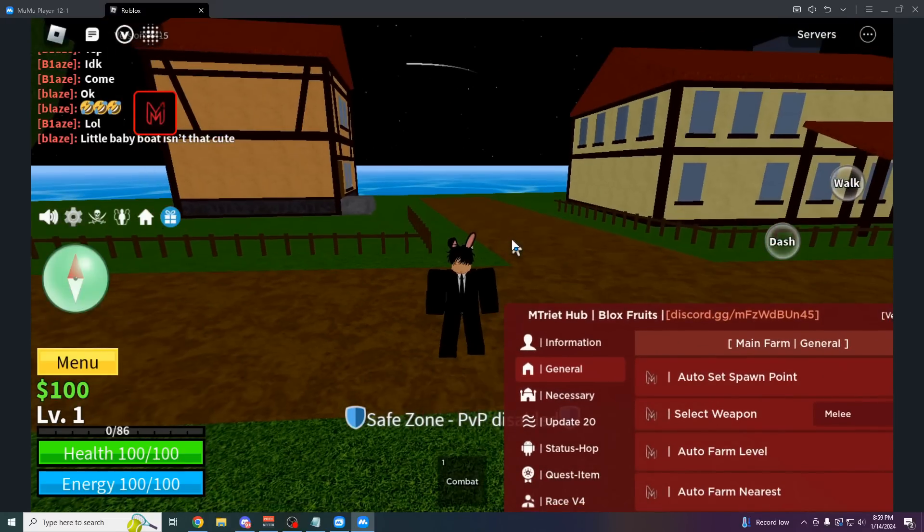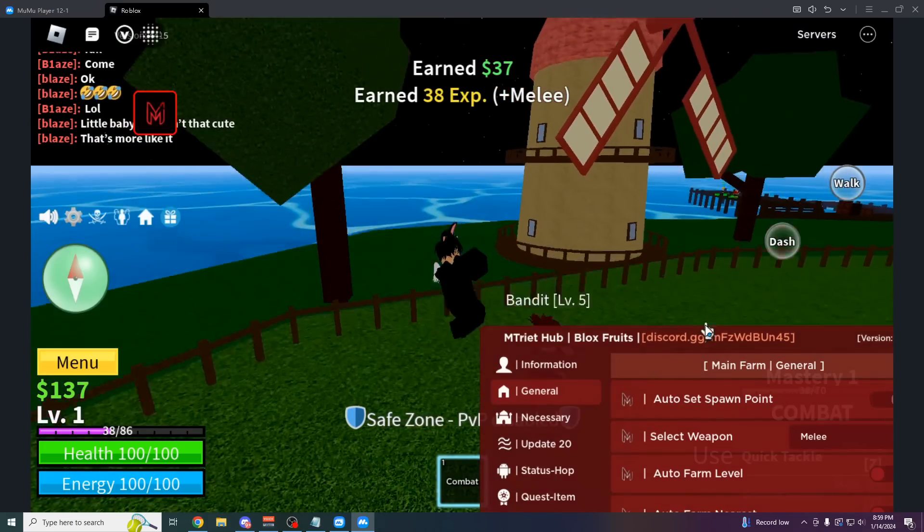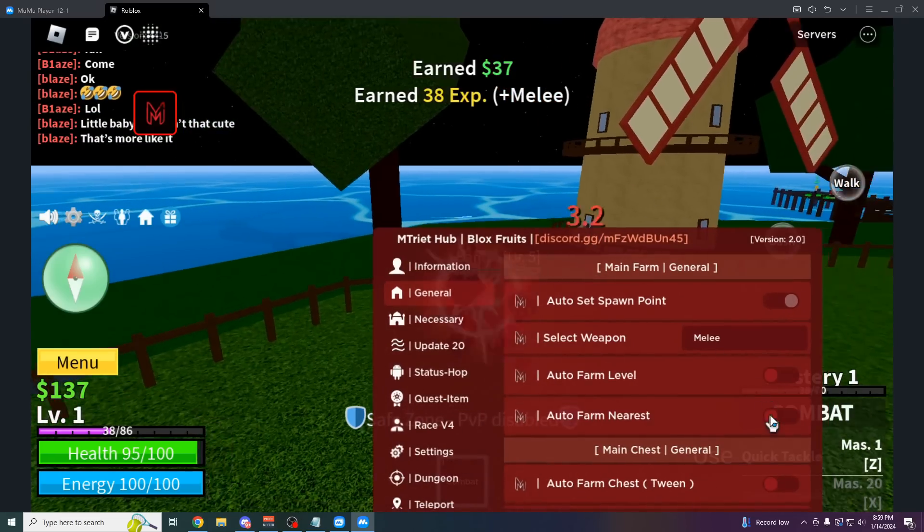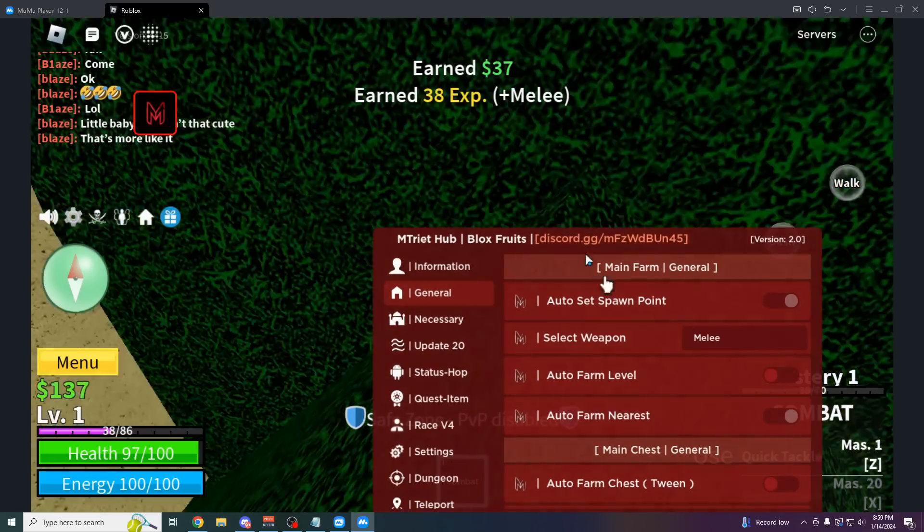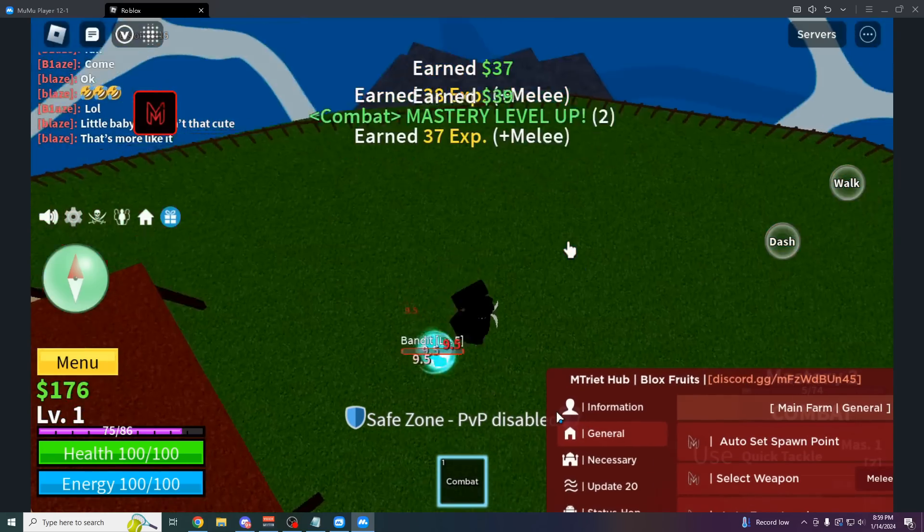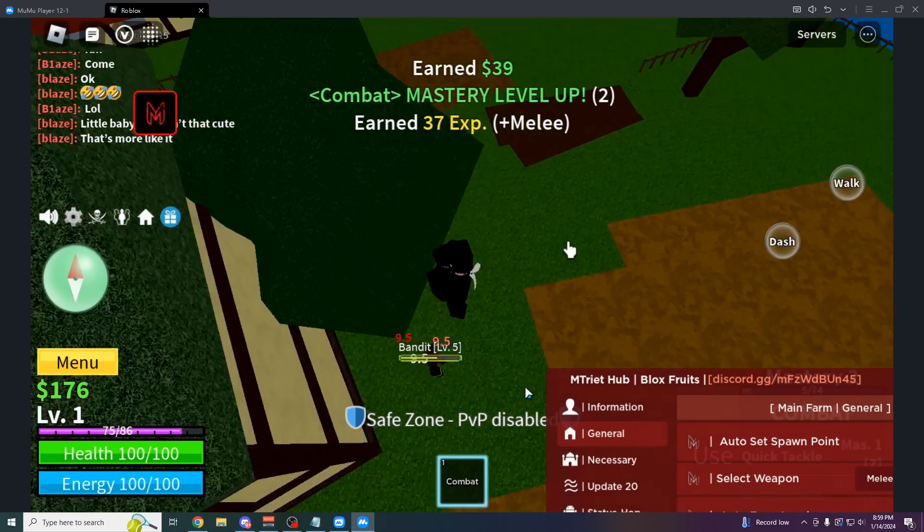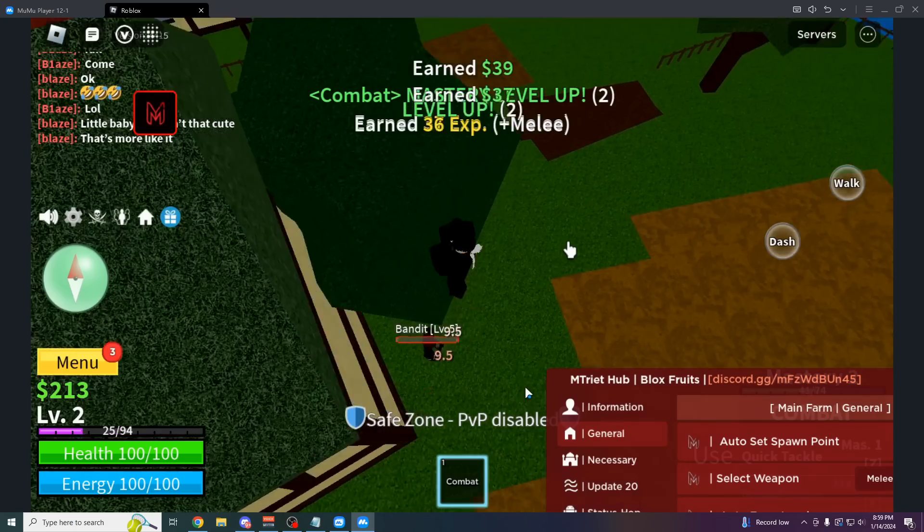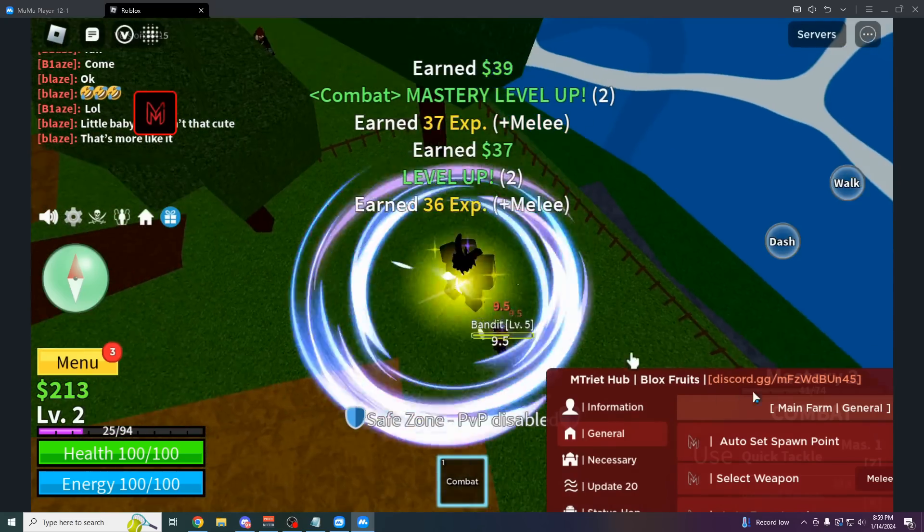Really smooth. We could just auto farm the nearest enemies. Really smooth. Here we go. As you can see, it's just like normal, just as if you were exploiting on a PC.